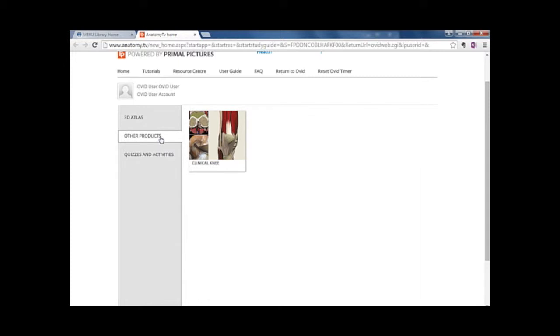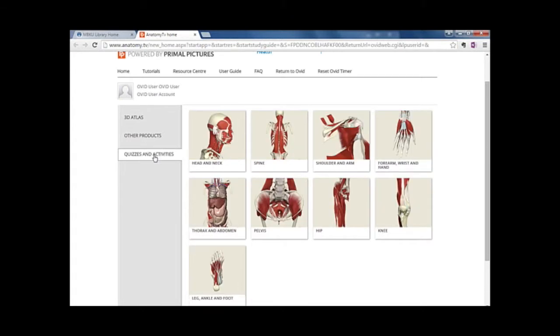If you click on Other Products, there is a section for the Clinical Knee, which is a more detailed section focusing on the knee, and another tab for Quizzes and Activities.